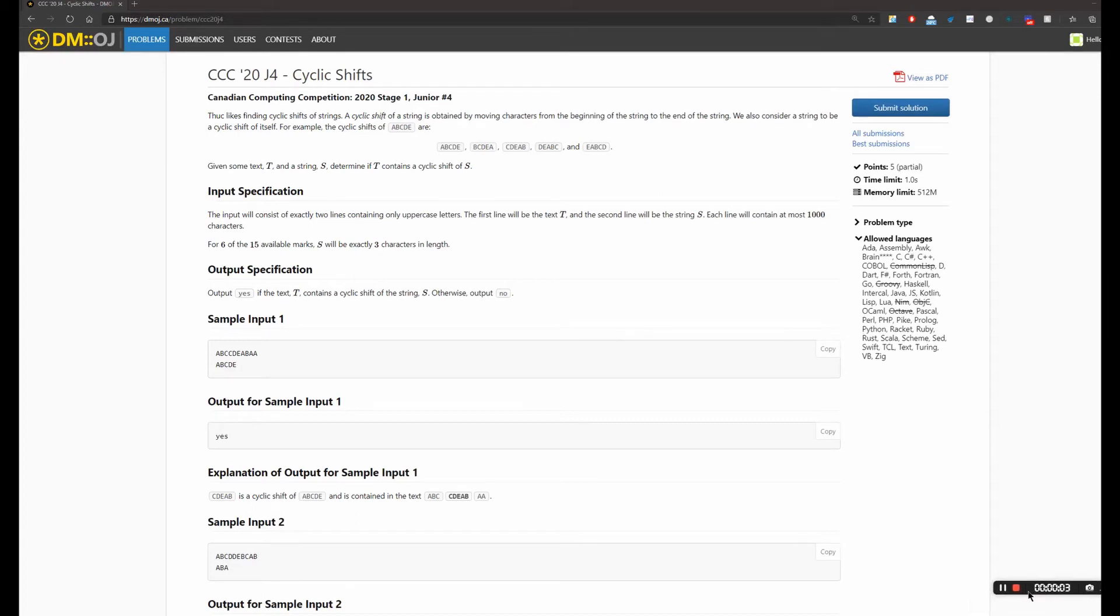Hey everyone, Coding Pause here. In this video we're gonna discuss a CCC question from 2020 Junior 4: Cyclic Shift. So firstly I'm gonna raise the question, then we can solve it together.